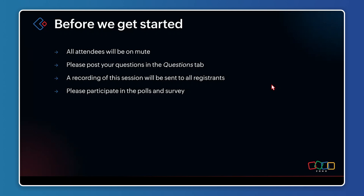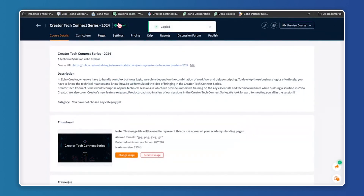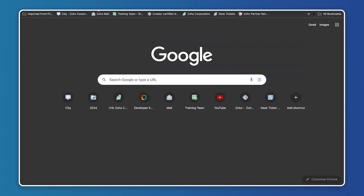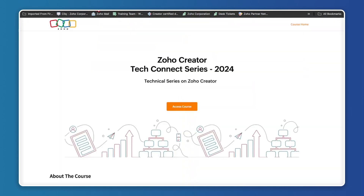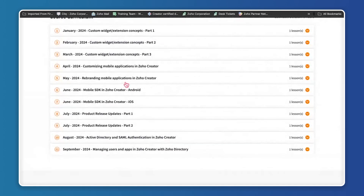We also have a course where my co-trainer will be sharing the link. You'll be able to view all the recordings of the sessions we have conducted throughout the year — from January till September we've conducted multiple sessions with different topics covered. You'll be able to view these recordings at your convenience.